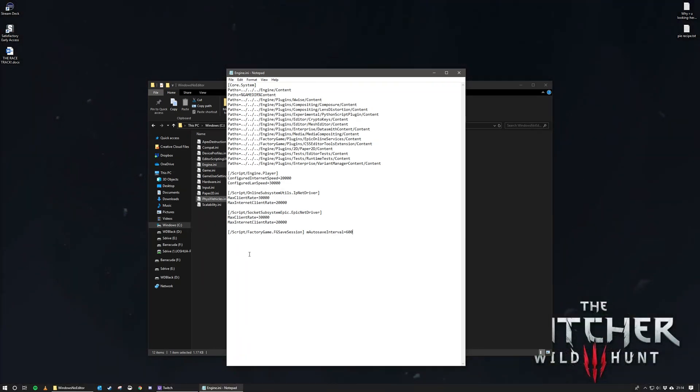So that's pretty much it. Don't forget to save.